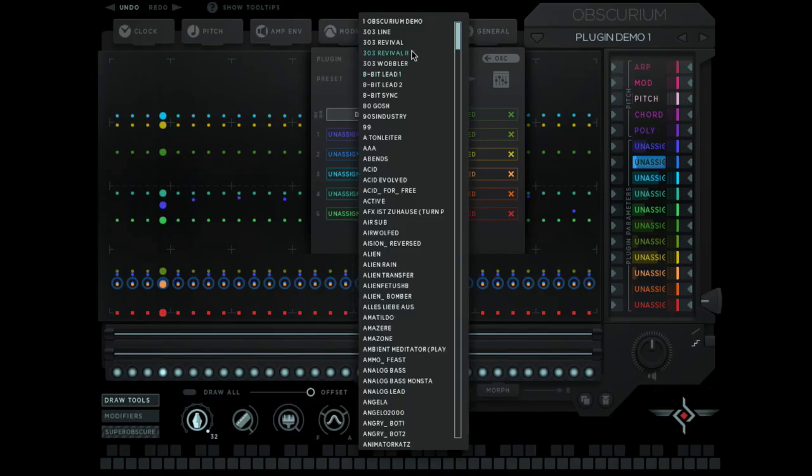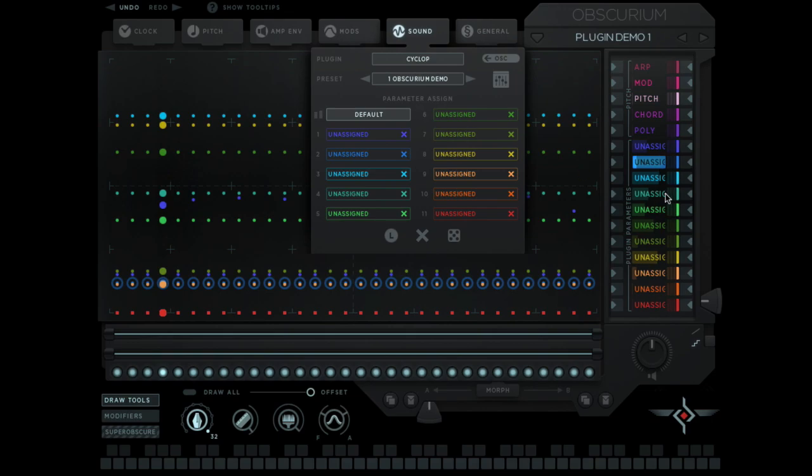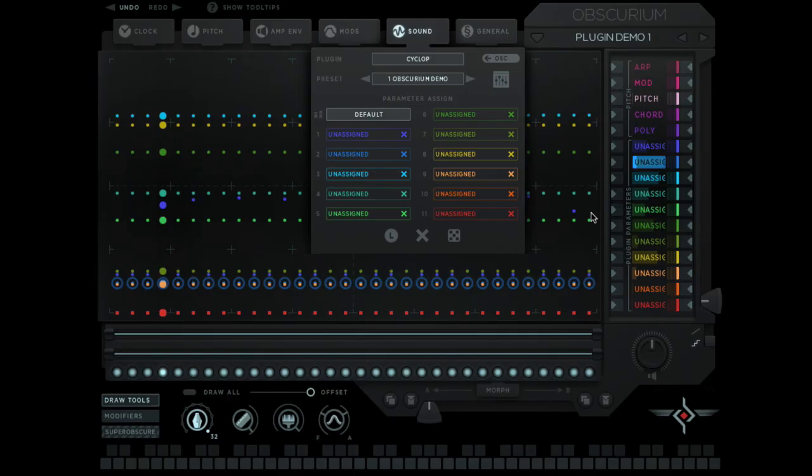You can also use the left and right buttons to flick through your presets. I'm just picking this one I made earlier. You'll notice that these flexible parameters down the side all now say unassigned. The pitch ones stay the same but these ones are now all unassigned because they're waiting to be assigned to something within your plugin.